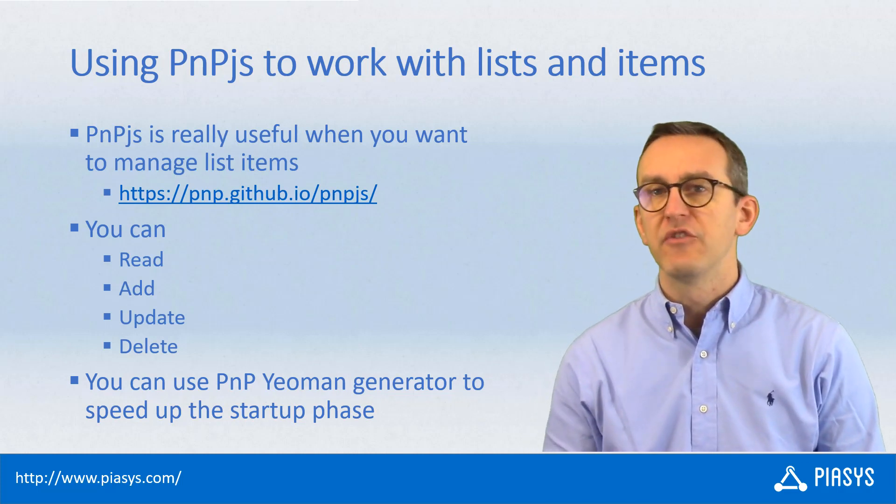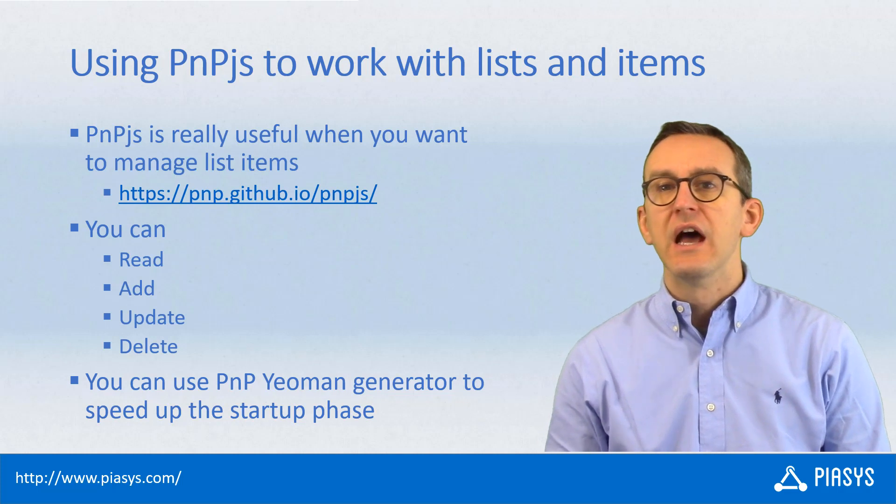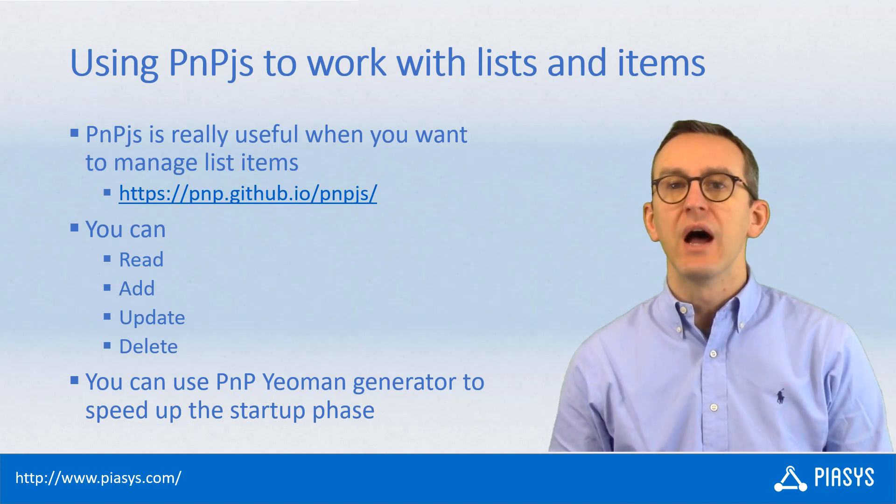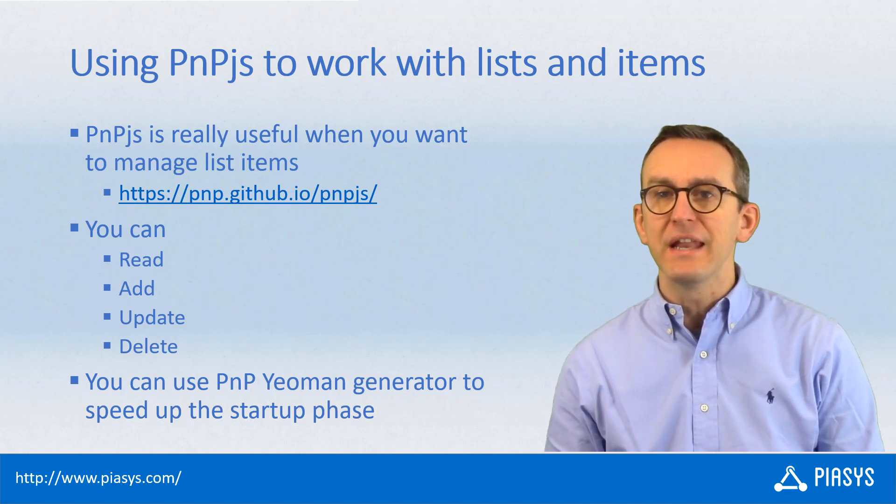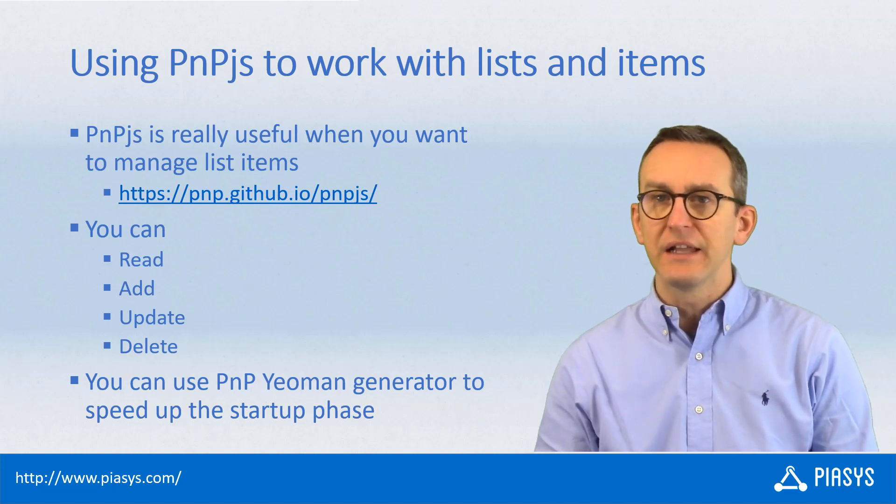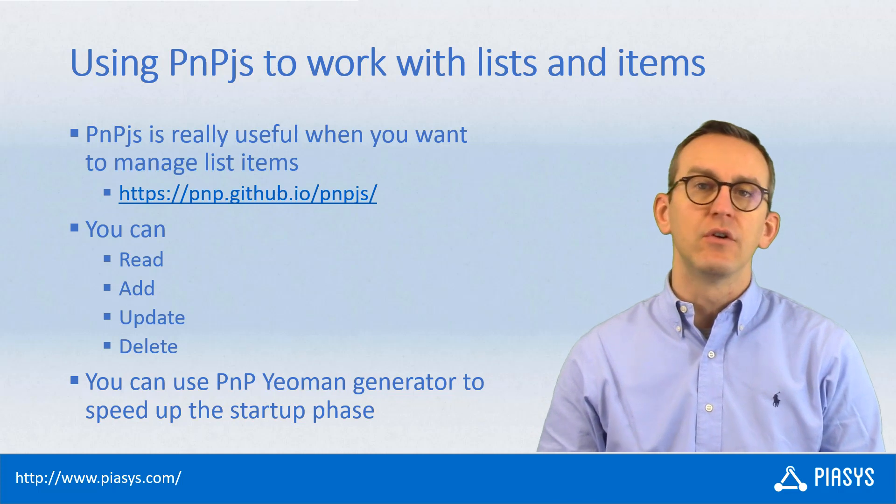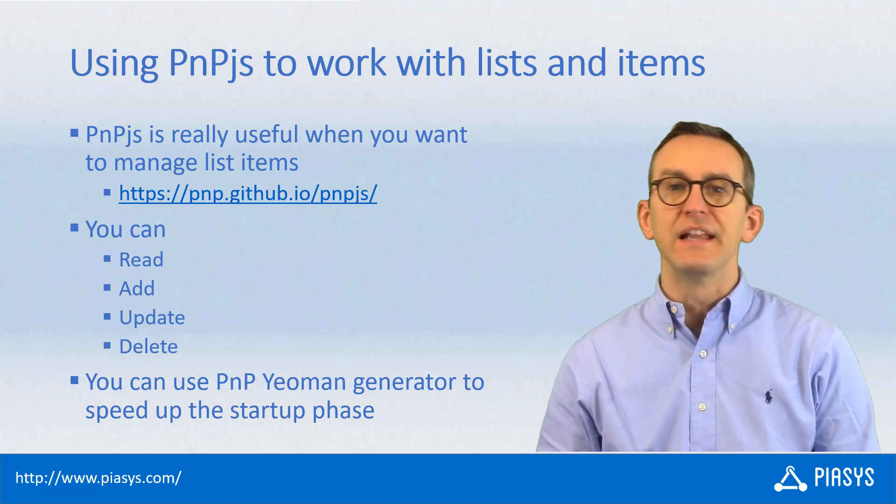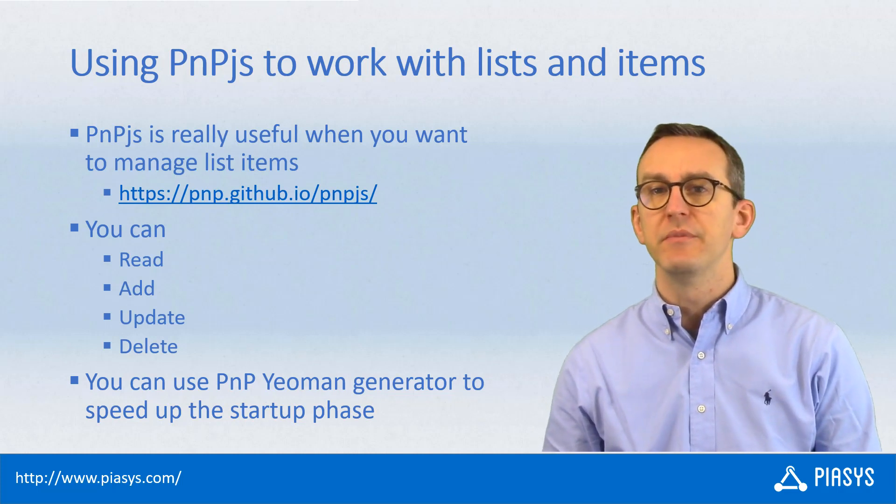Specifically, I will explain how you can manage list items, how you can add, update, or delete list items using PNP.js.